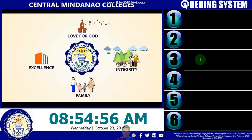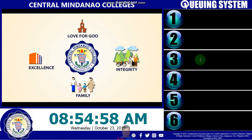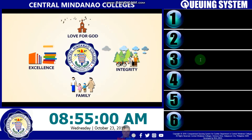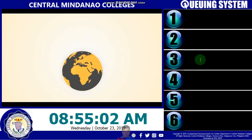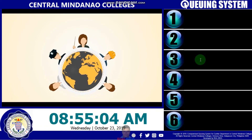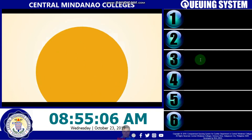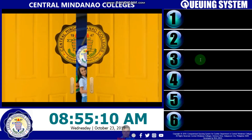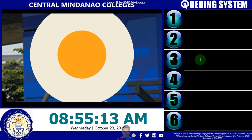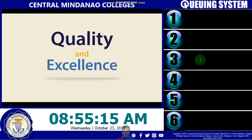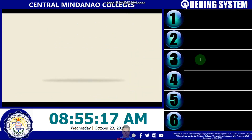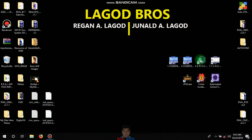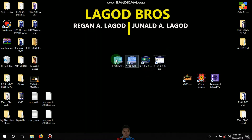I'm going to show you one of my examples of a running system — this is what you call the queuing system of Central Mindanao College here in North Cotabato, Philippines. This is one of my examples of the server monitoring, so I'm going to plug out to see all the running applications.